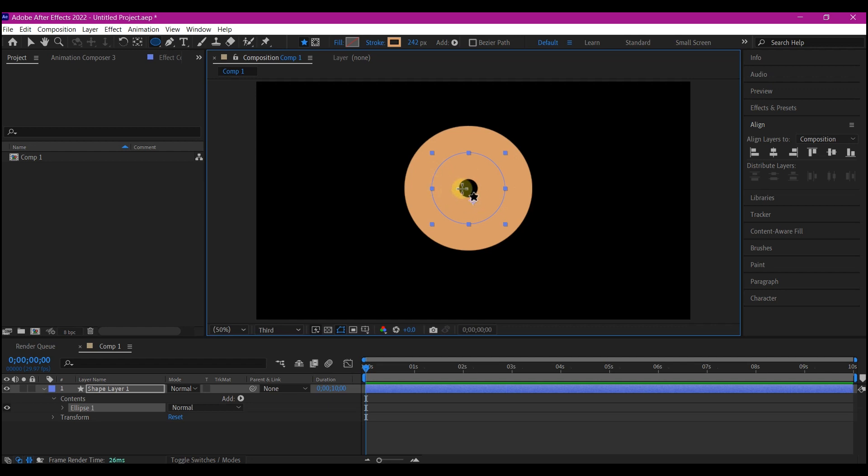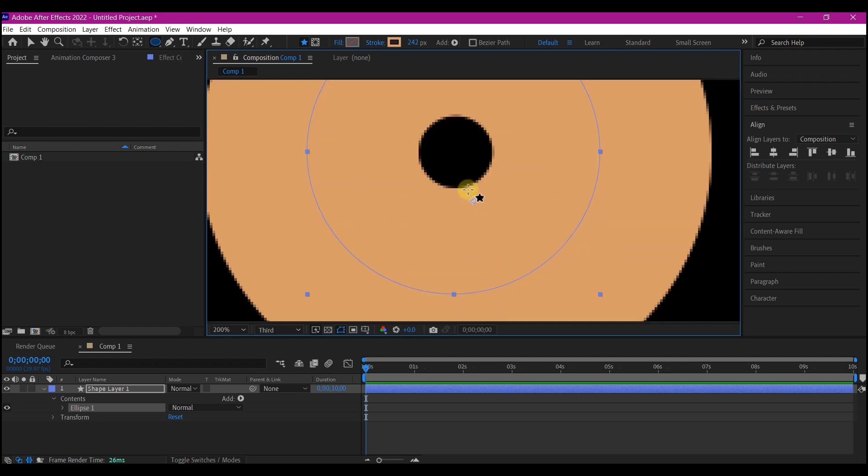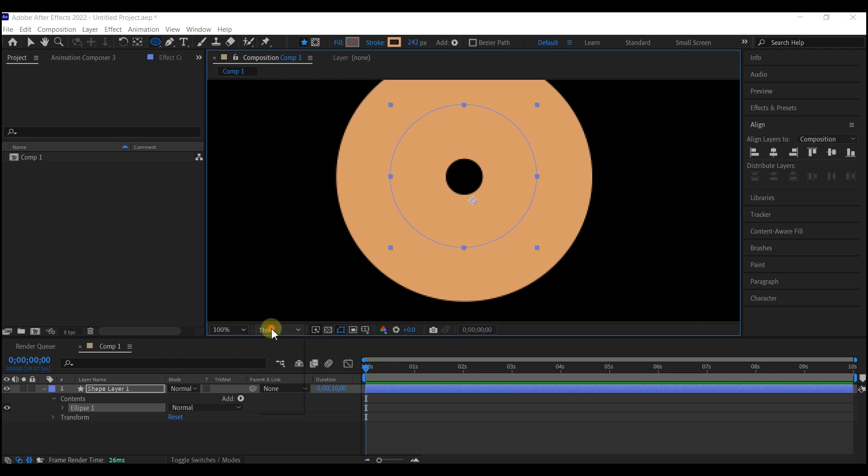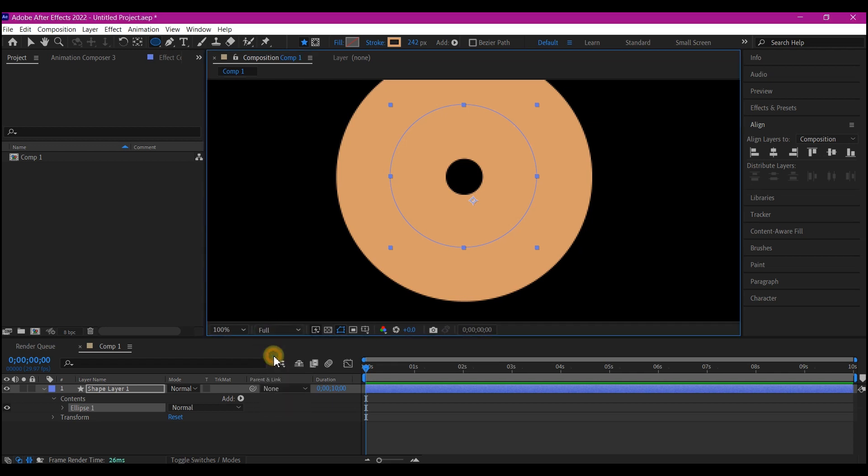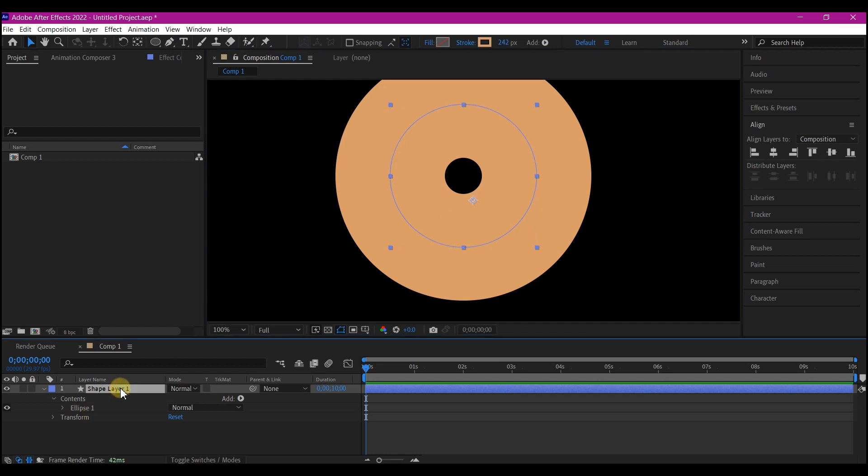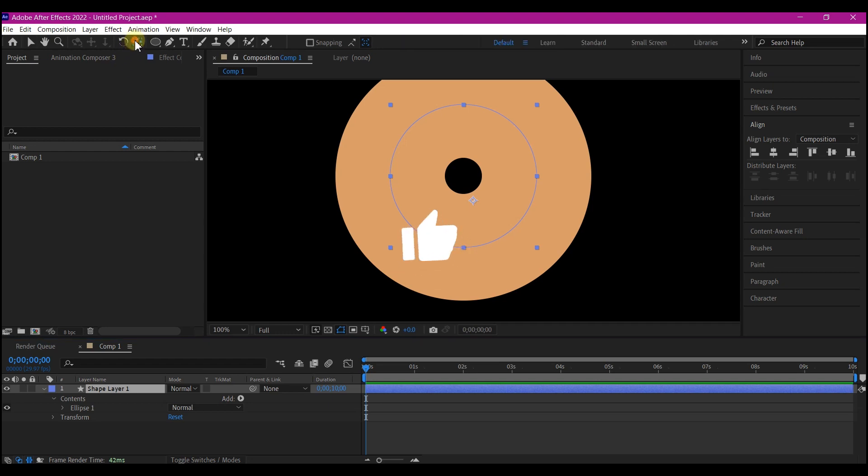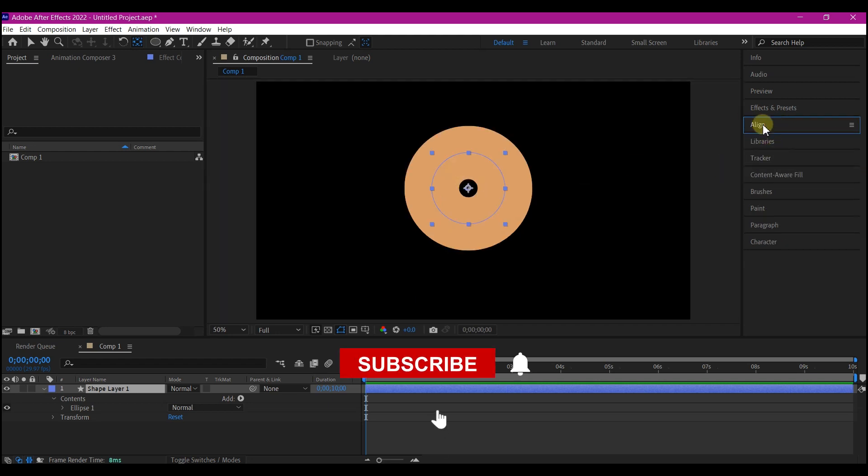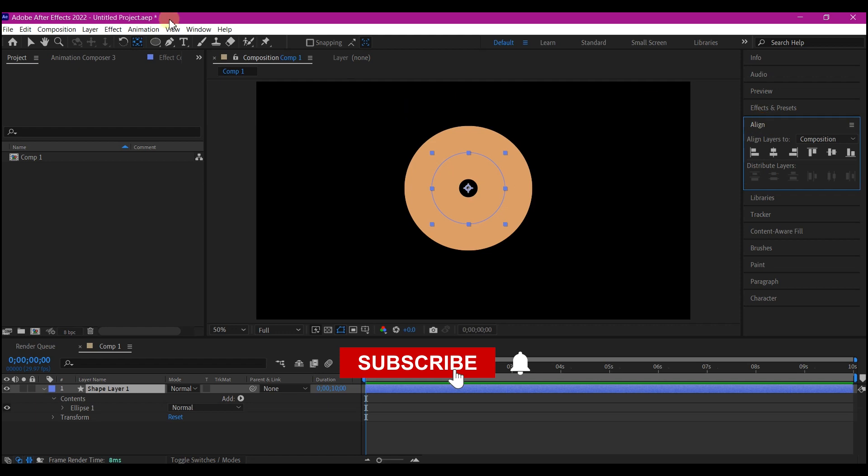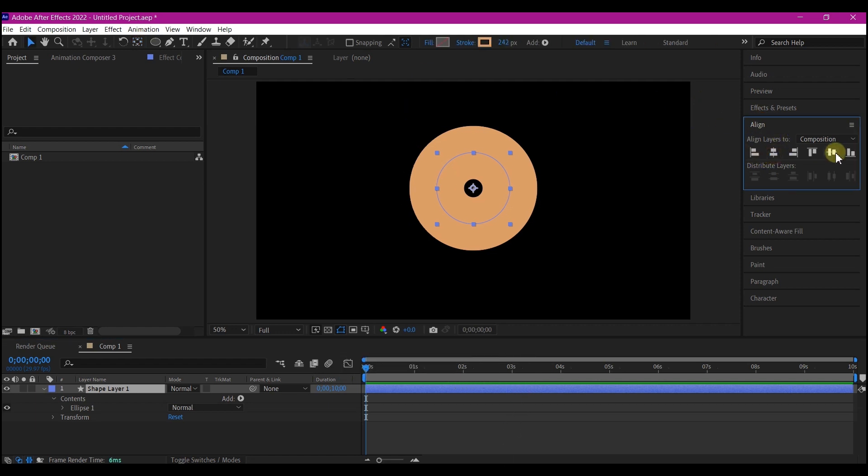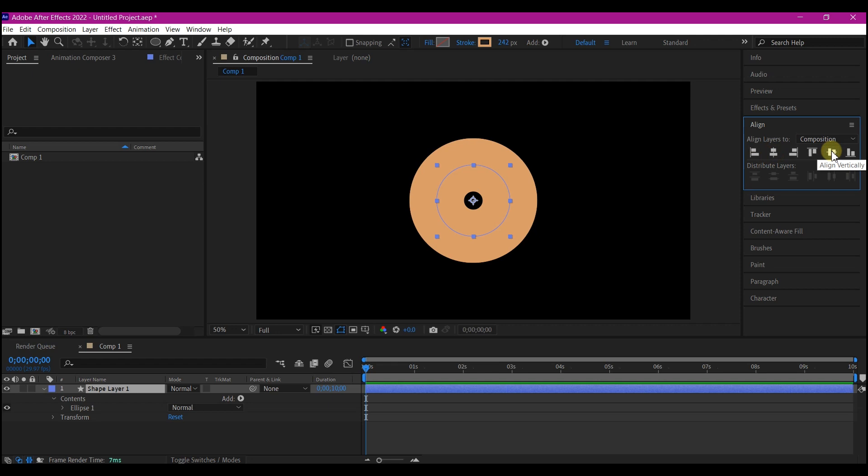First it is very important to have the anchor point at the center of your shape layer. As you can see, the anchor point is not at the center at the moment. So I'm gonna hit V on my keyboard to drop the shape layer tool, select the shape layer, hold down CTRL key and double click on this anchor tool. That's gonna bring the anchor point to the center of the frame. Then we're gonna align this to center.